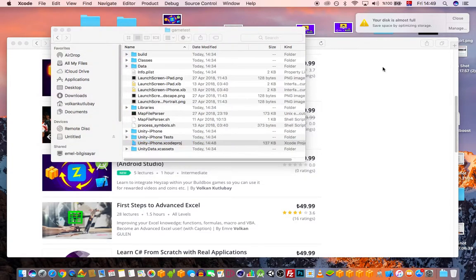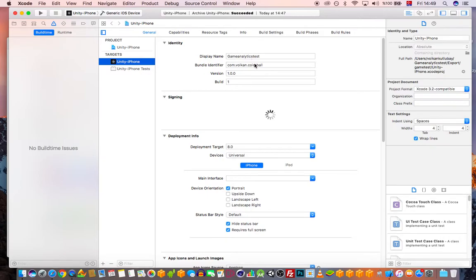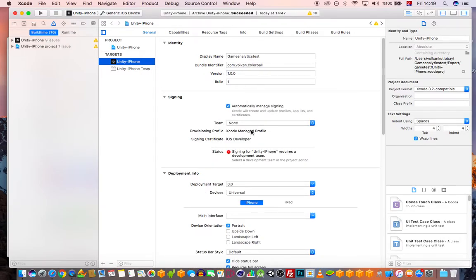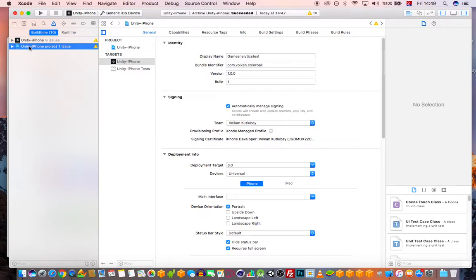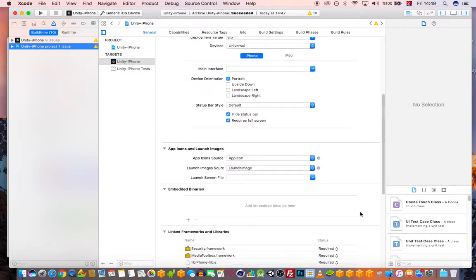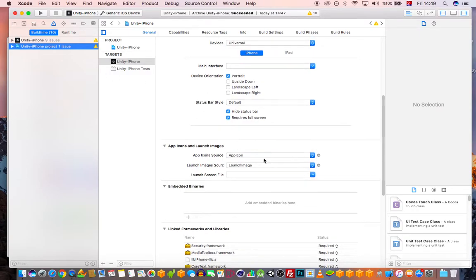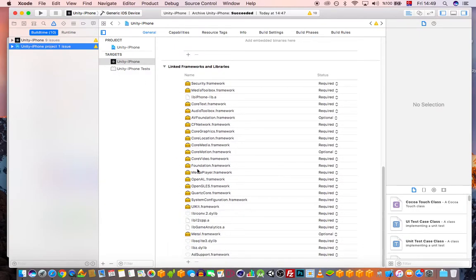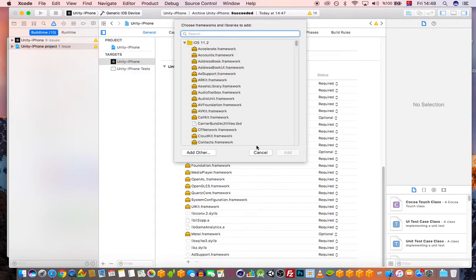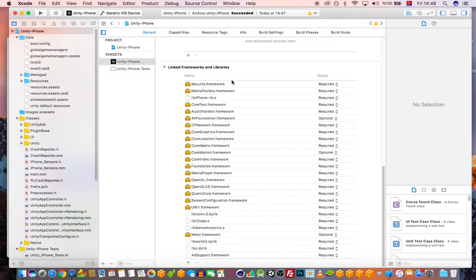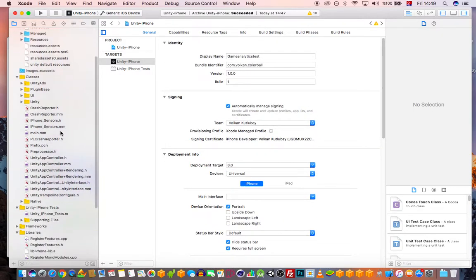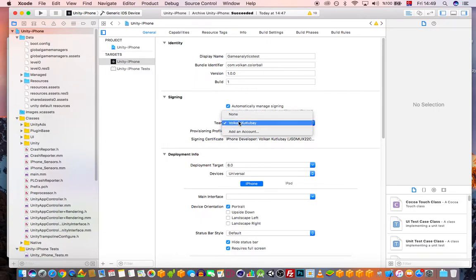Open the Xcode project. Don't go and add extra libraries in here — the Game Analytics site tells you to add libraries, but don't do that. Everything is already set up; otherwise it will clash. So in Unity, this is all done. You just need to select your team name in Xcode.